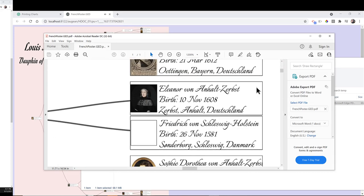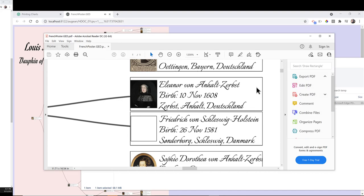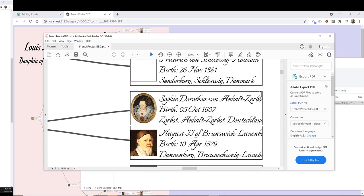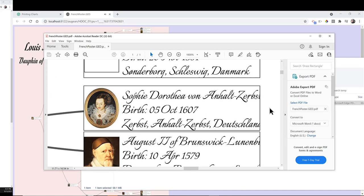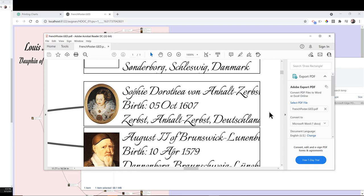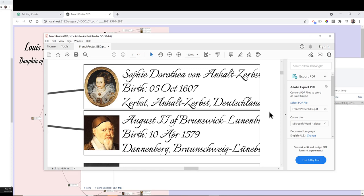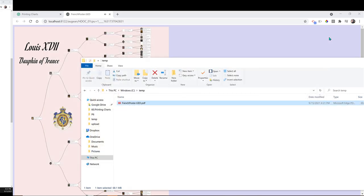Pure vector graphics are suitable for printing. Print as large as you like with no distortion. Please see examples on our website of large charts we printed using FedEx. Upload the PDF file to a printing service.